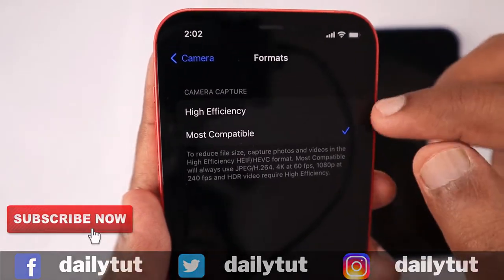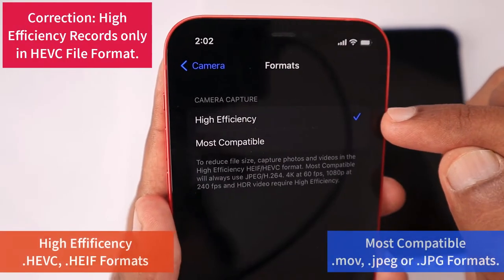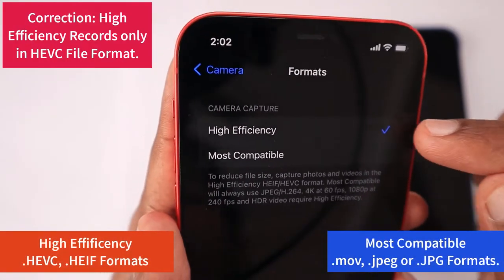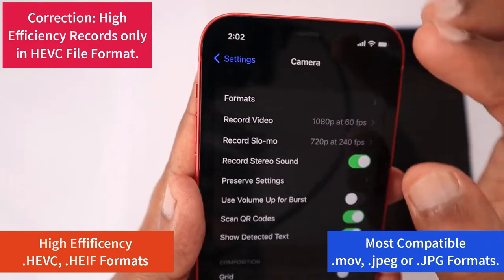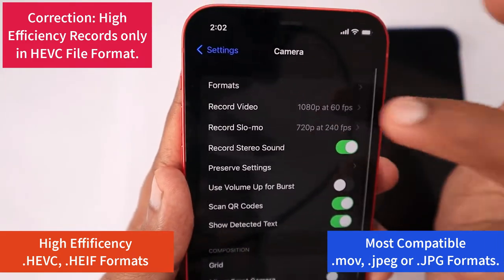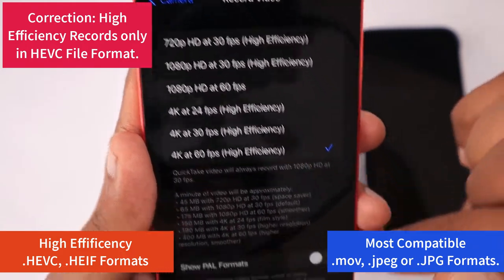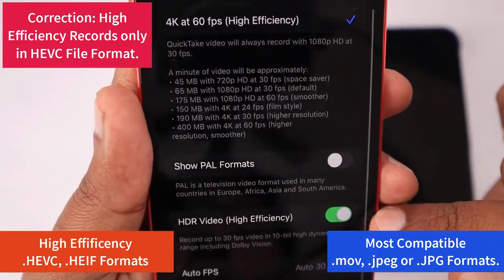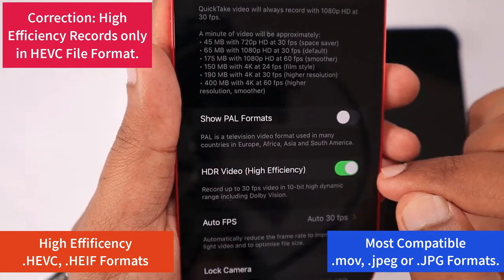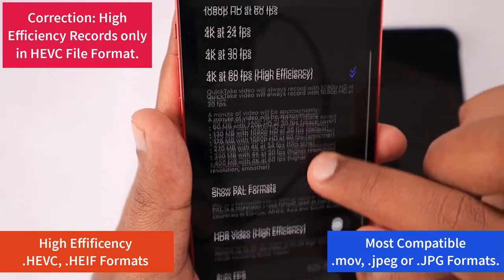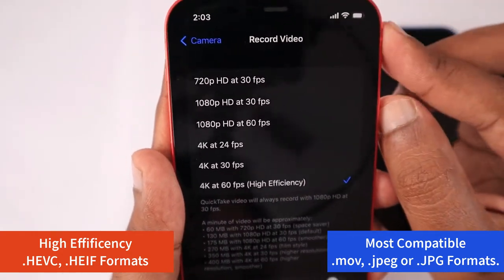Setting it to Most Compatible is recommended, but only if you are going to do video recording for editing purposes and need the High Efficiency file format — the MOV file format for videos — then you can select High Efficiency. Otherwise, keeping it as Most Compatible is recommended for both photos and videos. When you record in 4K 60fps with High Efficiency turned on, it will be recorded as MOV format, not MP4.